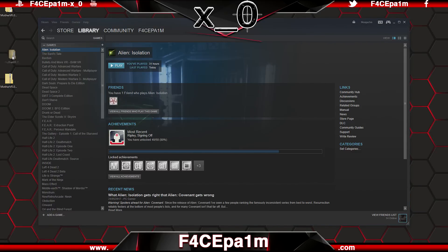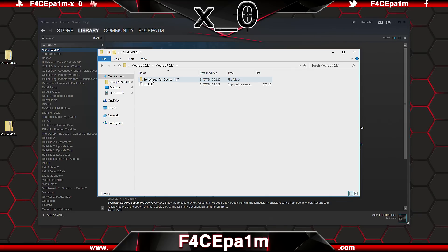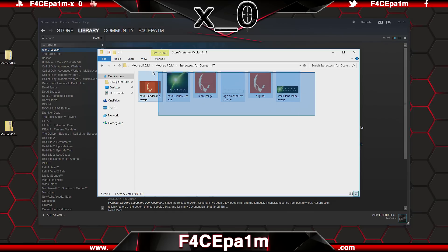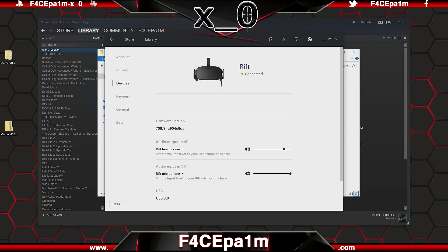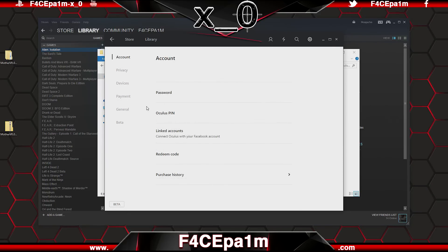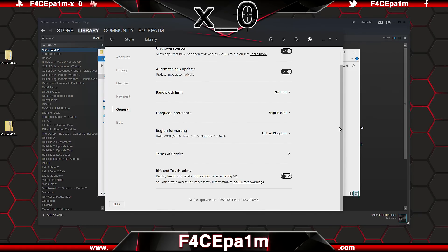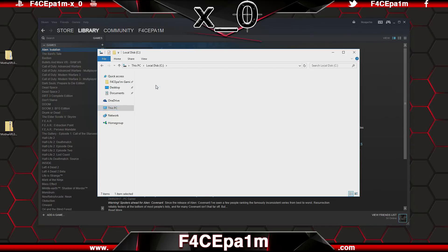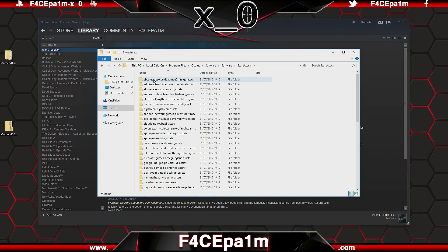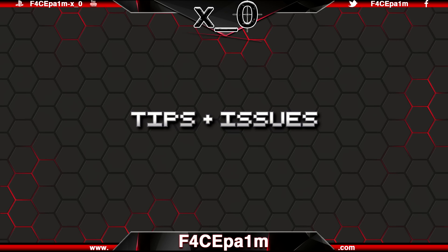Another thing you can do is take the images in the store assets for 1.17 folder and use them to replace the auto-generated images created by Oculus Home. First, check if you are on Oculus Home 1.17 by opening Oculus Home, clicking on the settings icon, and then on the General tab — the version will be listed at the bottom. If you are on 1.17 or above, copy these images to your C drive, go to Program Files, Oculus, Software, Software, Store Assets, and drop those images in there.